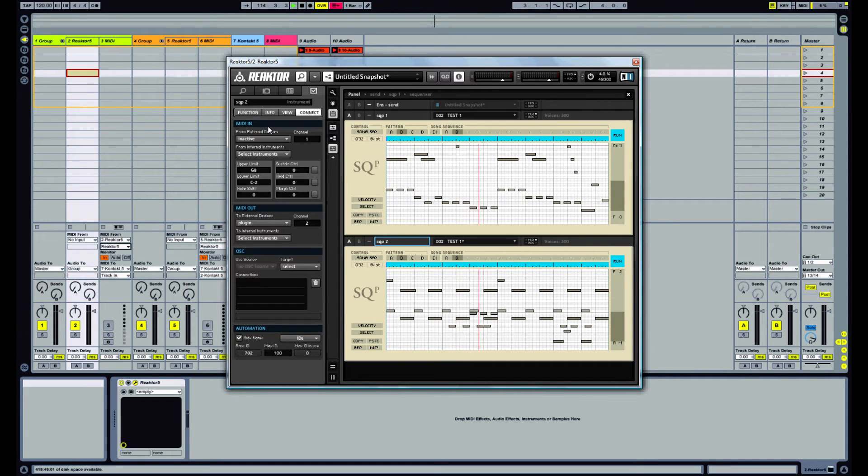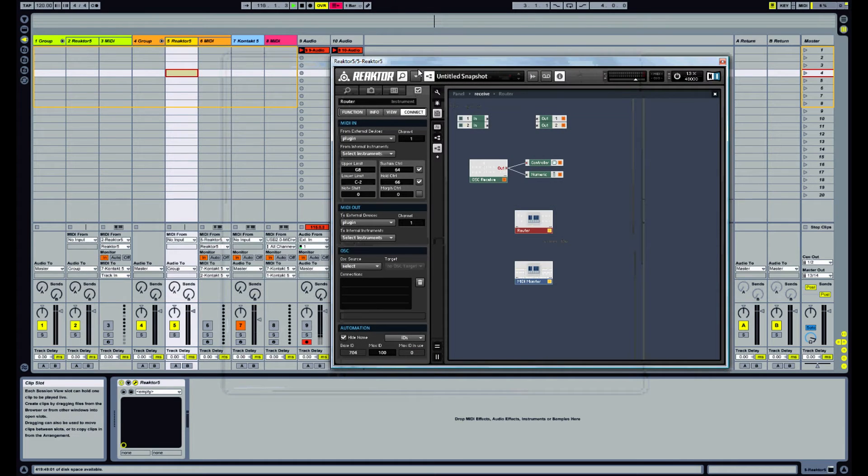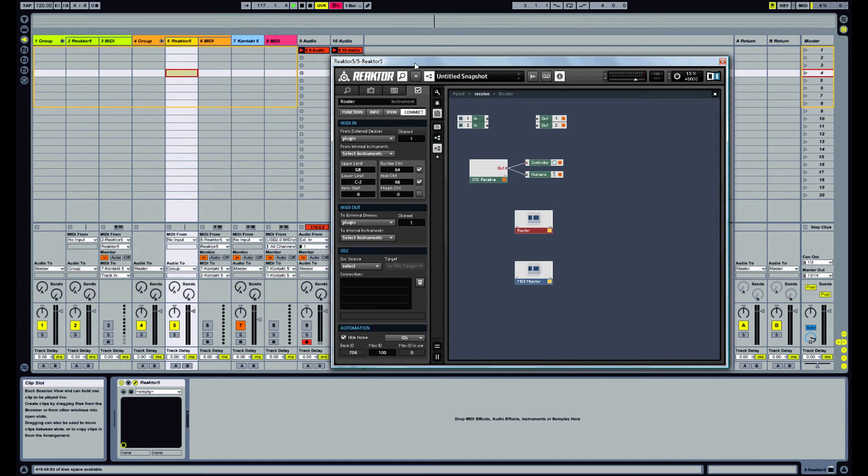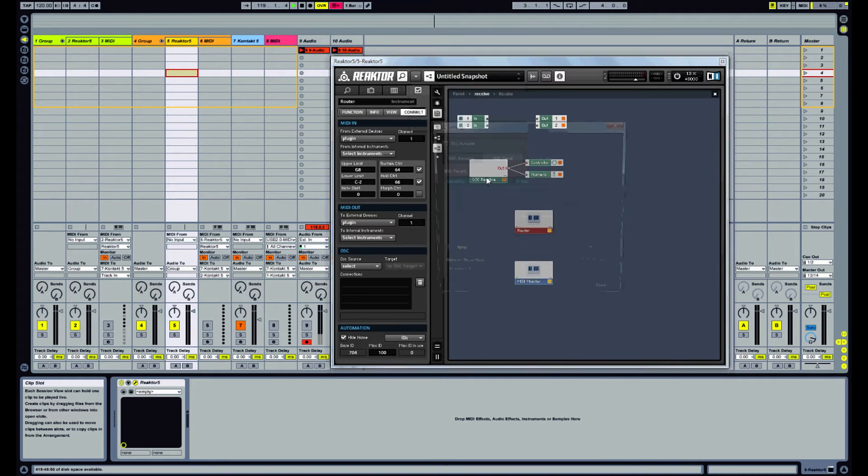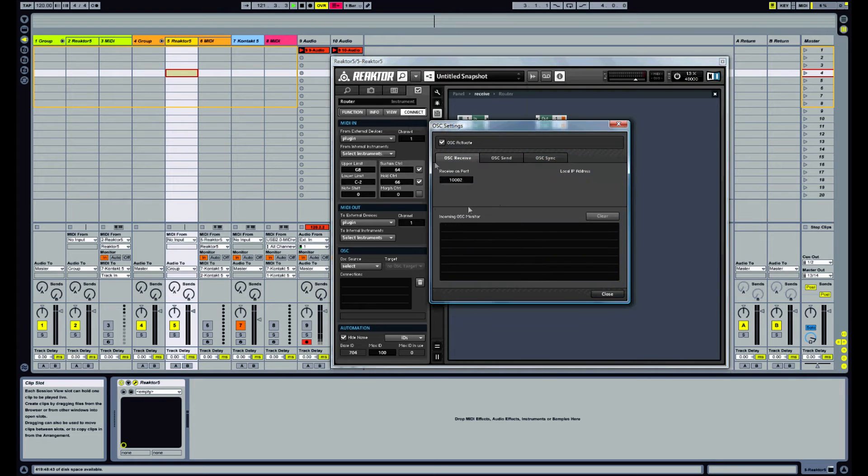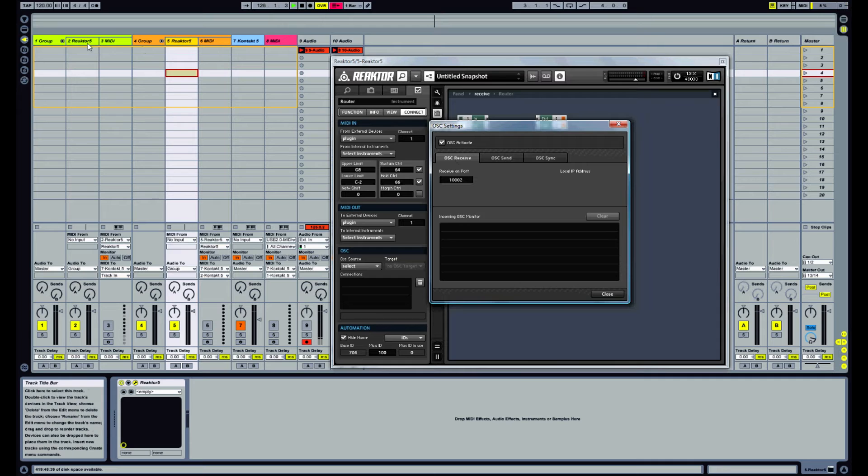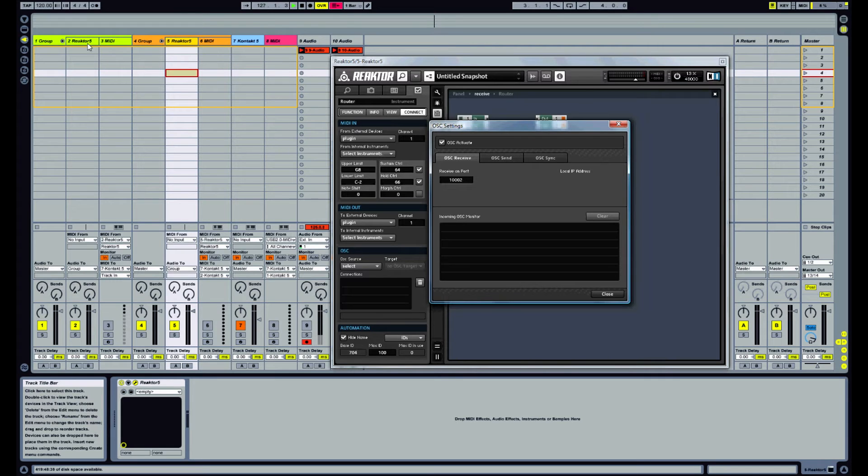Now what we'll want to do is we need a second reactor instance. And again we need to set up our OSC settings and activate that. And this time we want to set up our second reactor instance as a receiver. So we have to make sure that this port number here matches the send port number on our first instance.